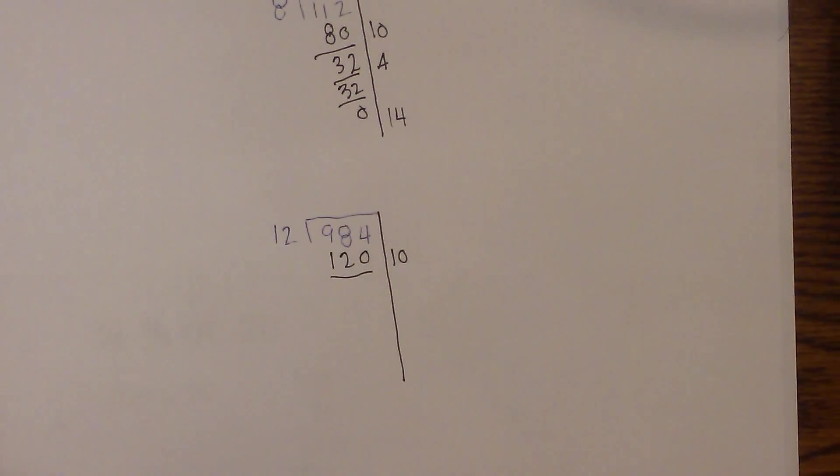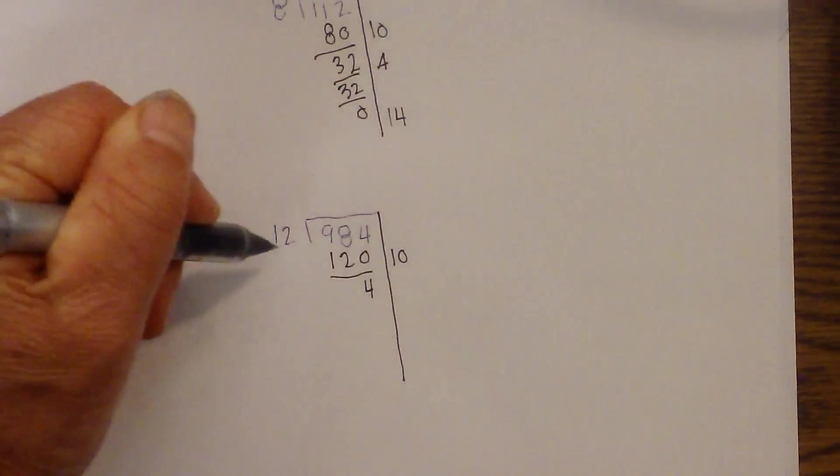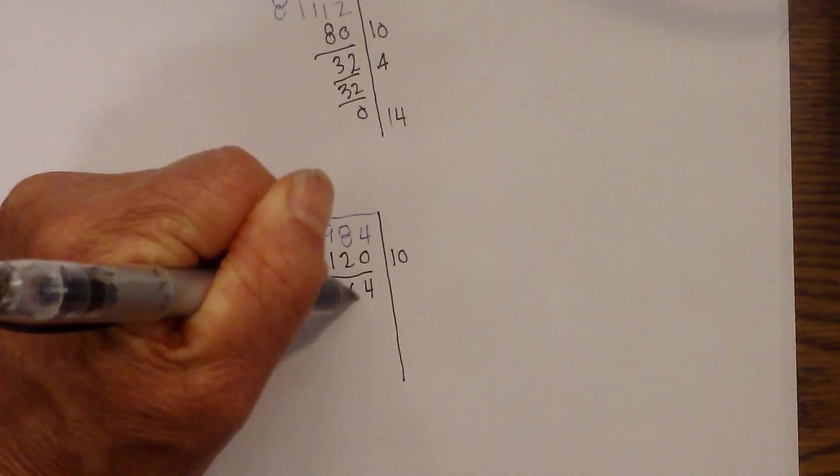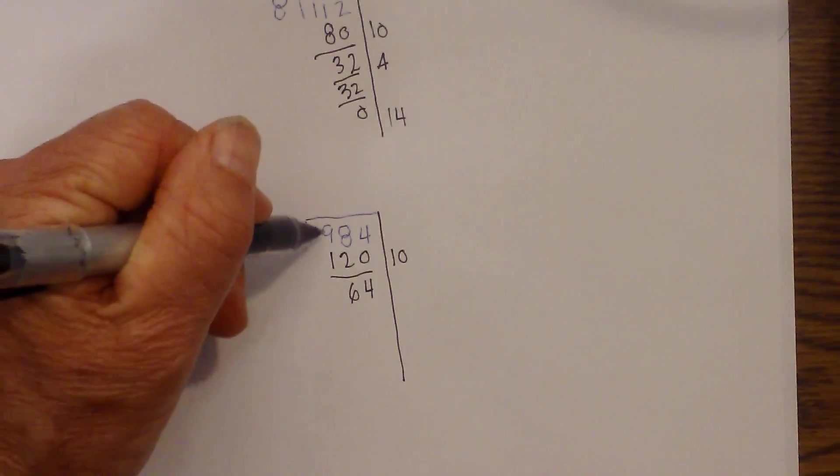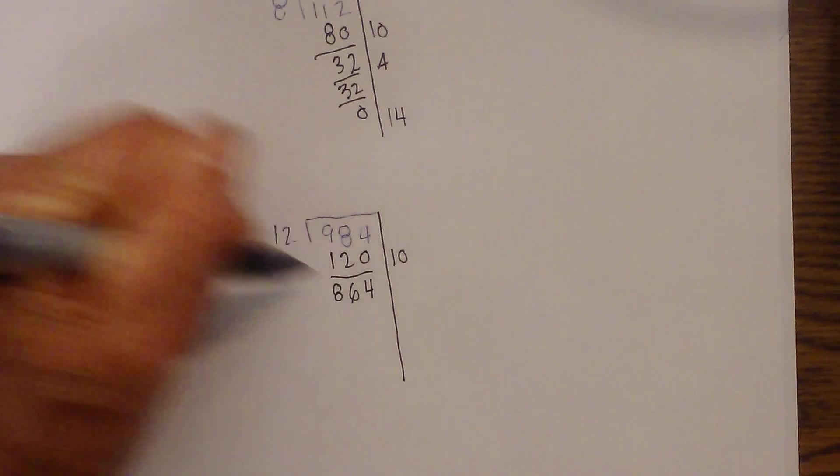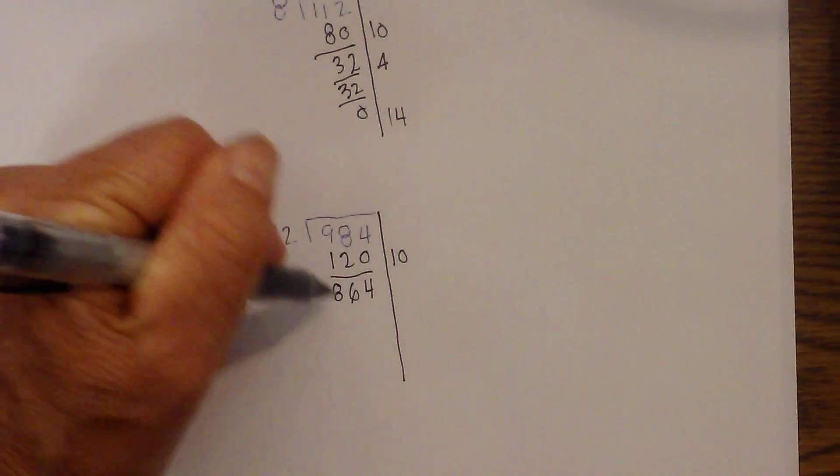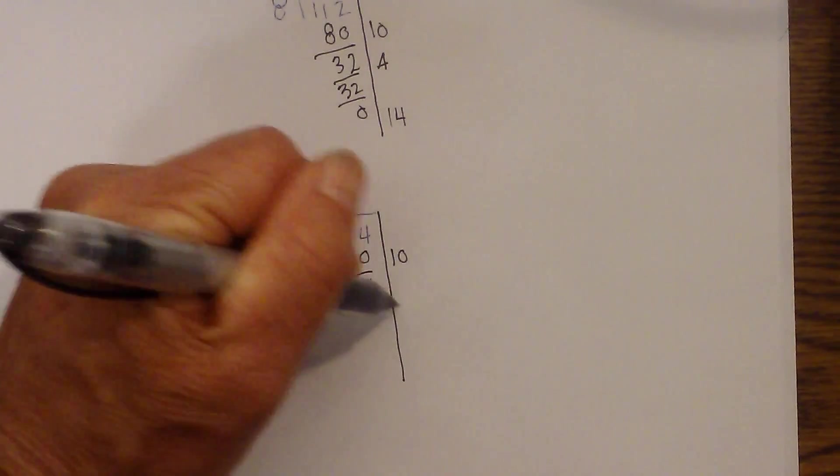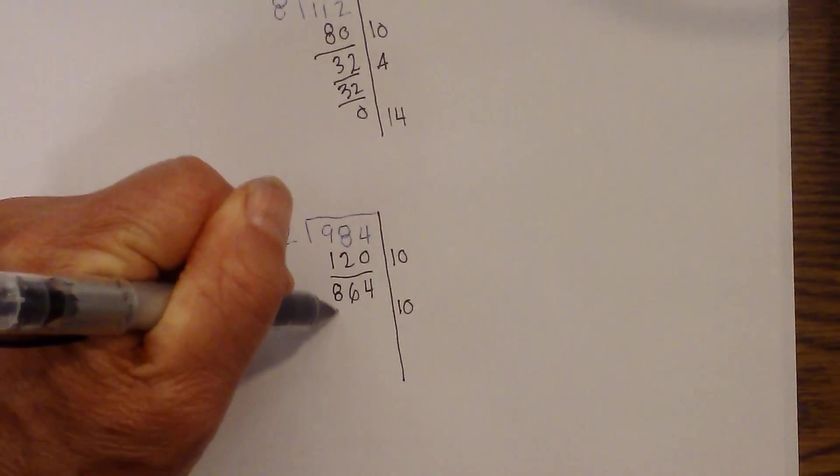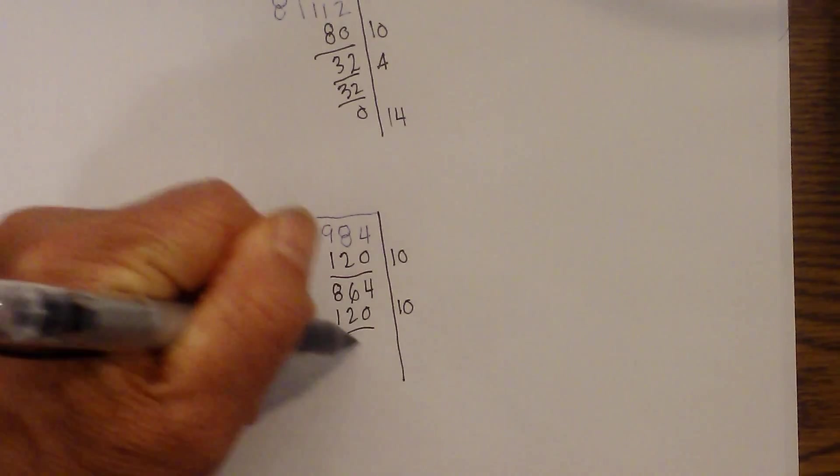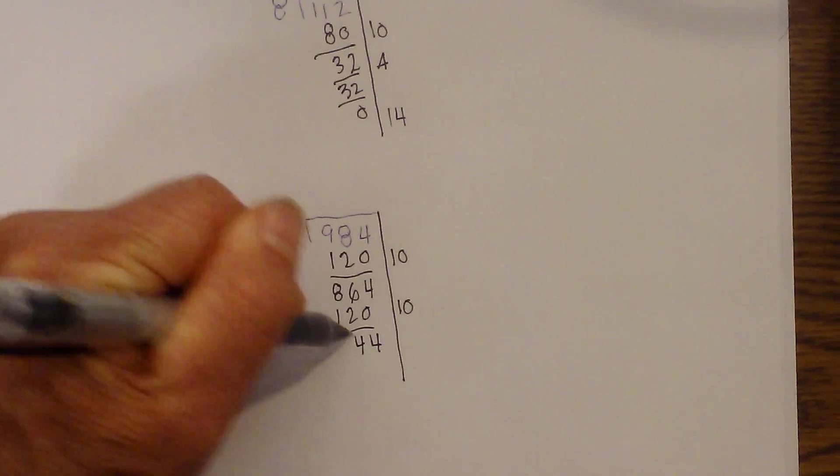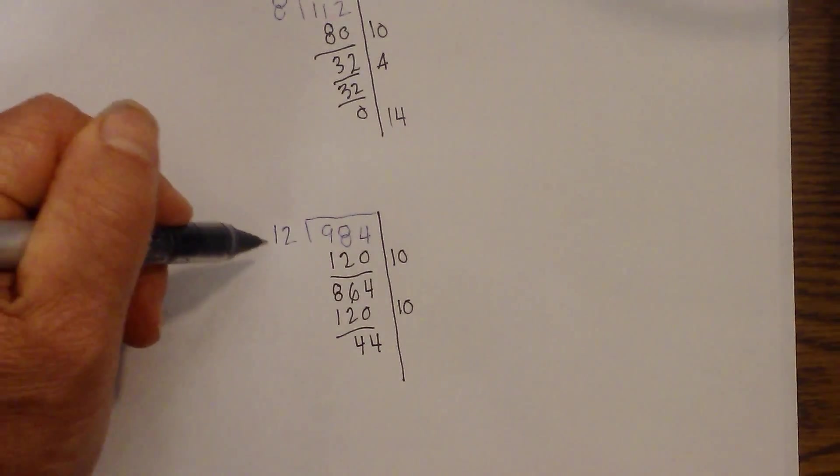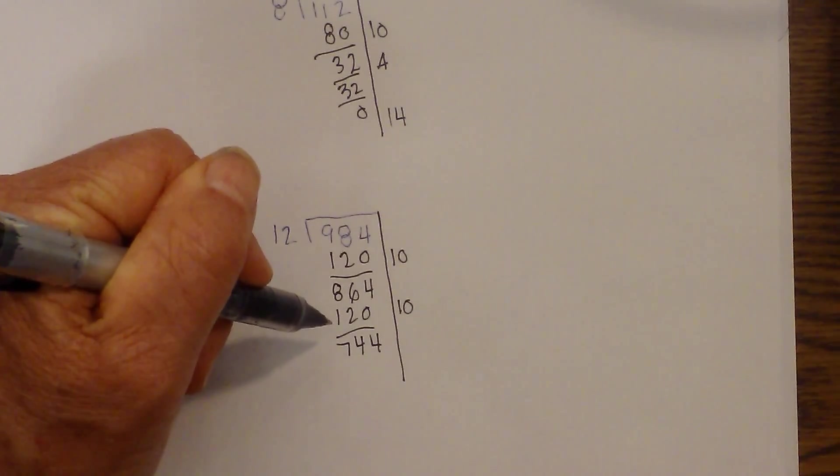And then 984 minus 120. Bring the 4 down. 8 minus 2 is 6. And 9 minus 1 is 8. So I'm going to repeat again. 12 times 10 is 120. I'll subtract again. Bring down the 4. Another 4. 6 minus 2 is 4. And this is 744.